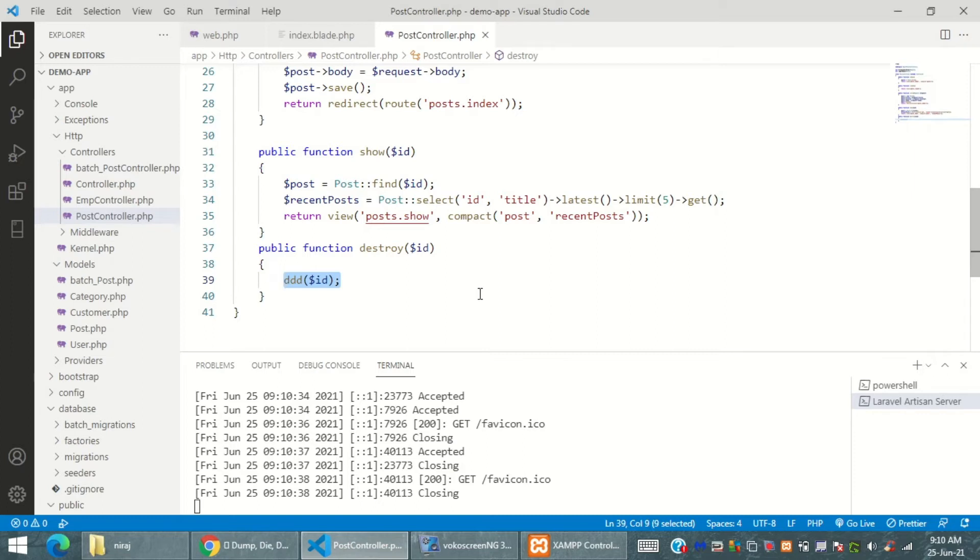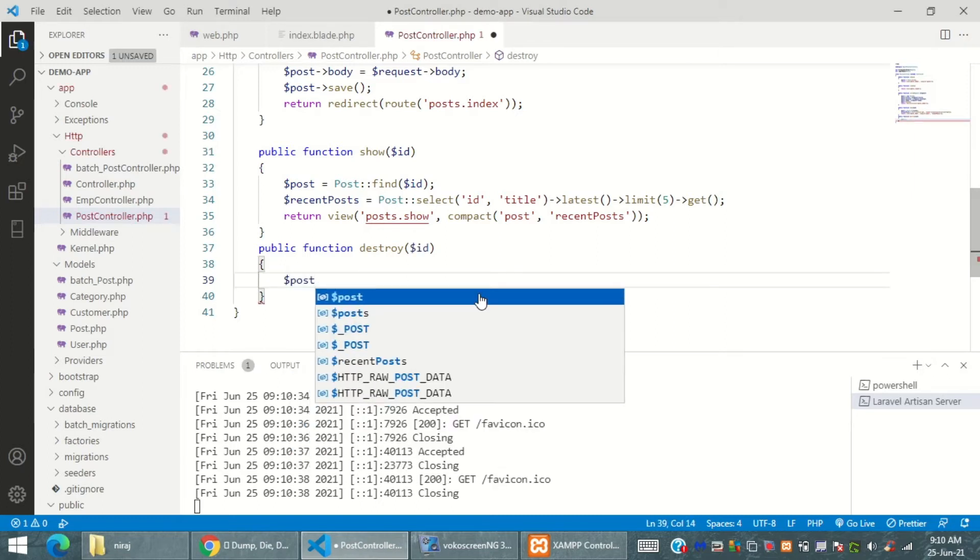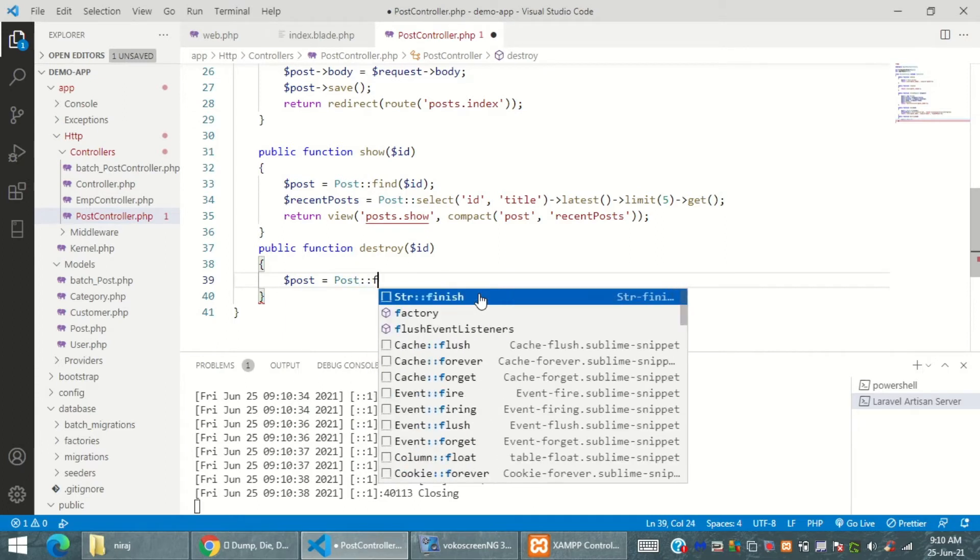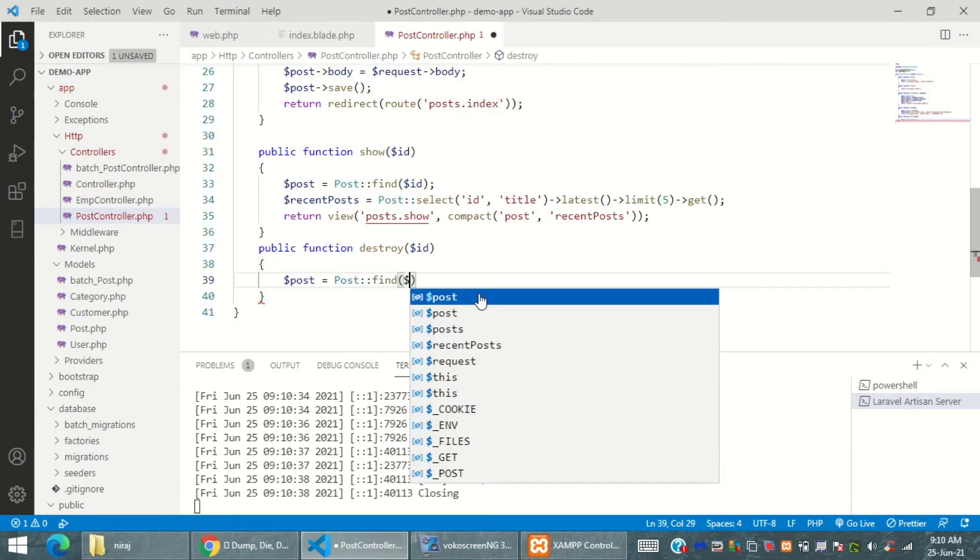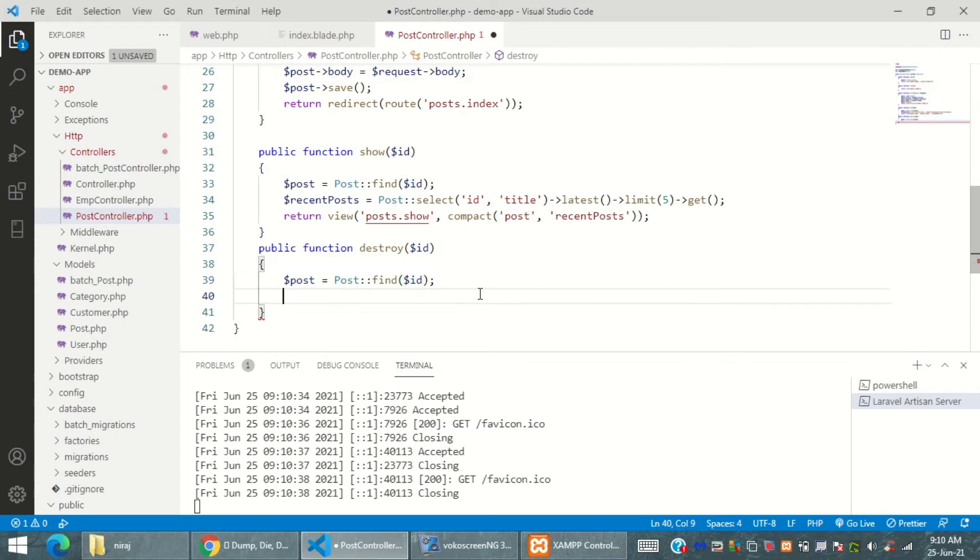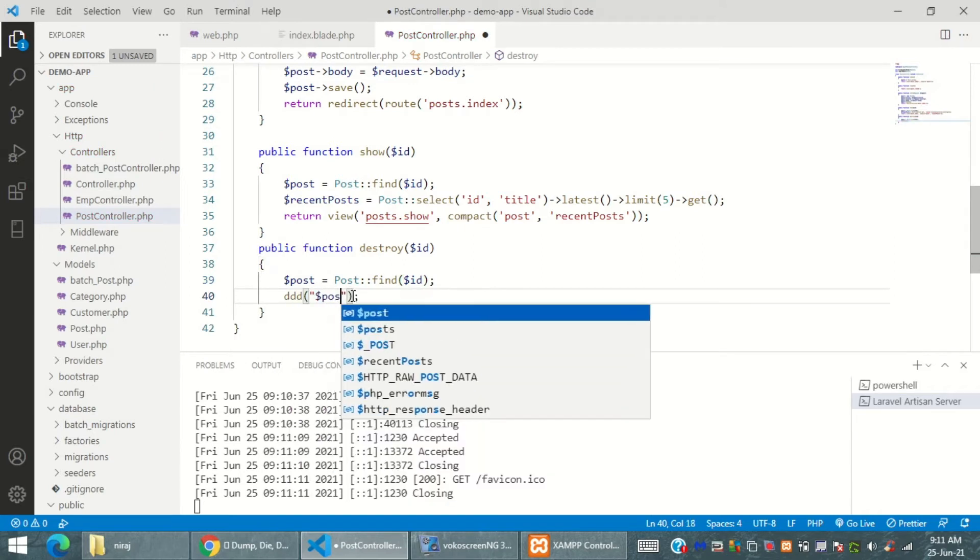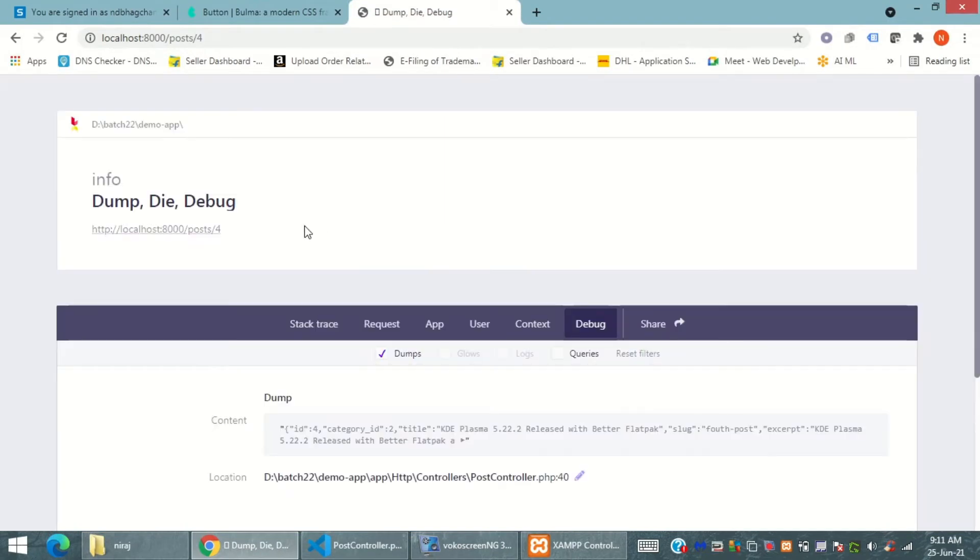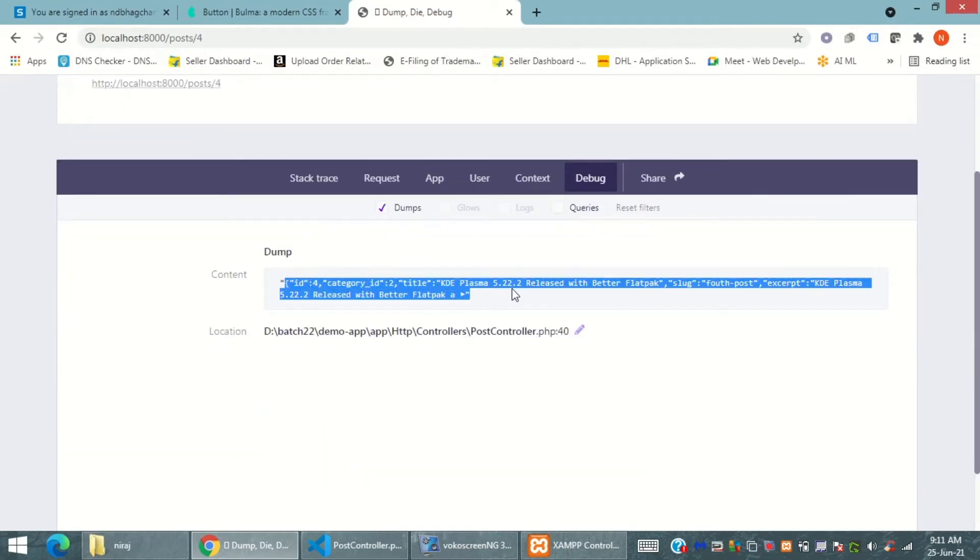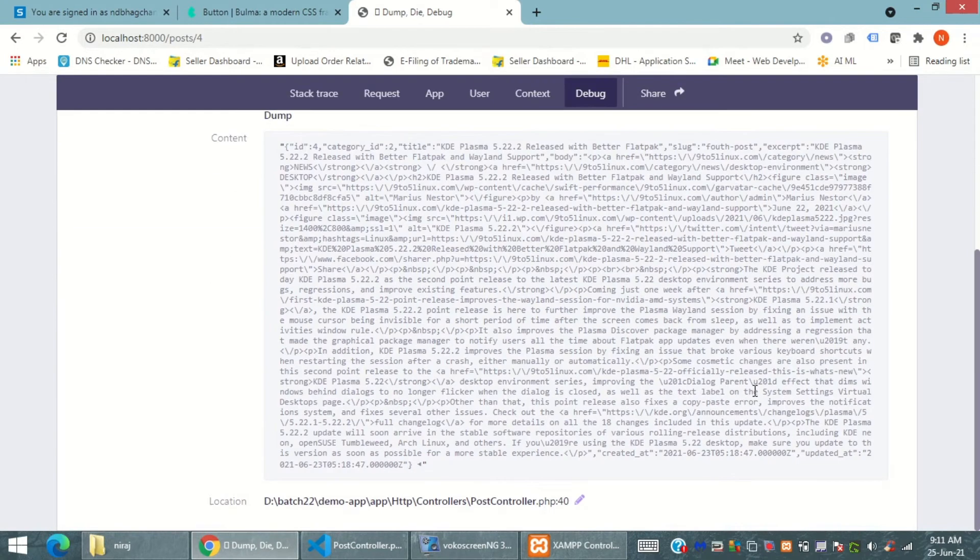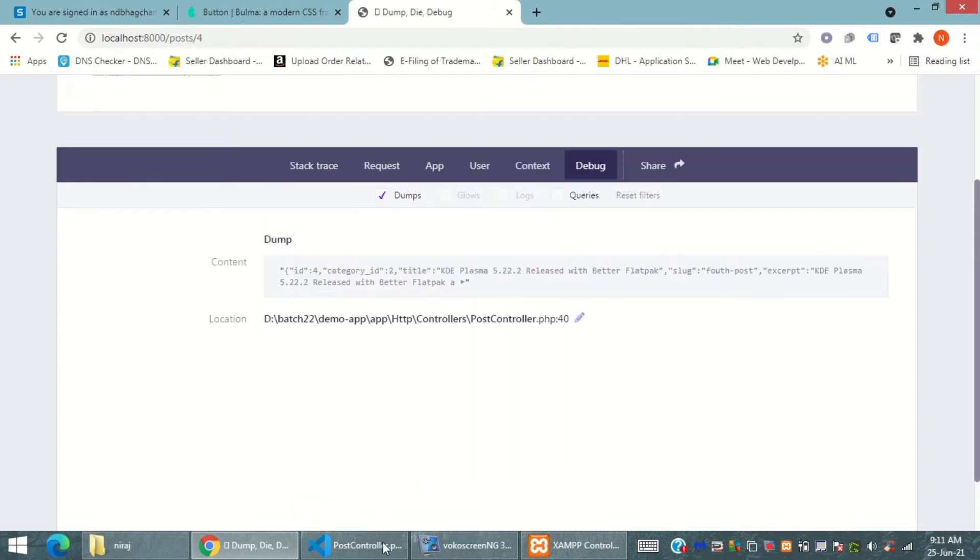In this manner I'm going to fetch a post with the similar ID which has been selected or being passed using our post method. Dump die and debug will show me the entire messages over here and that's cool, that's really cool.